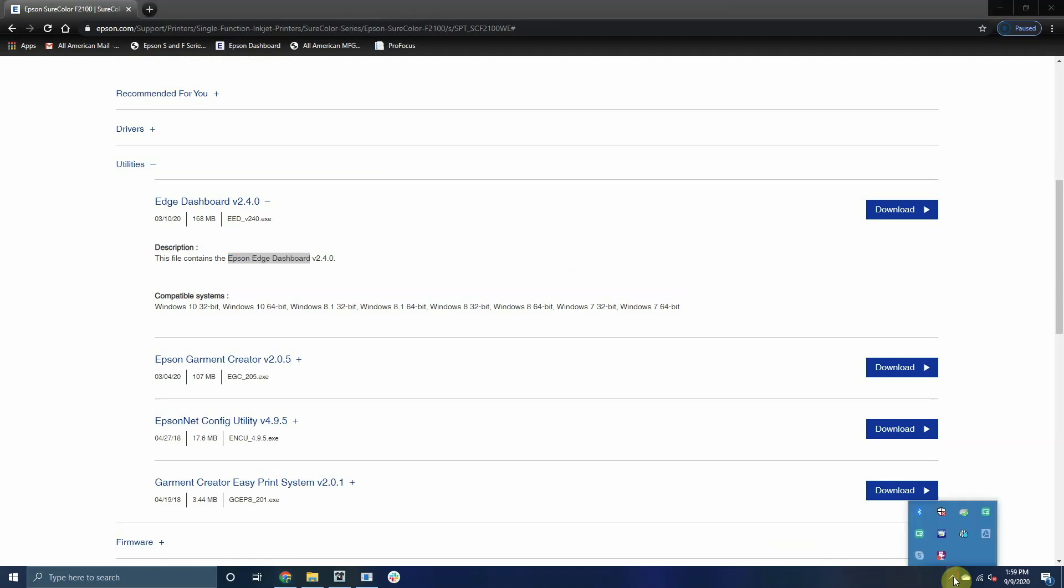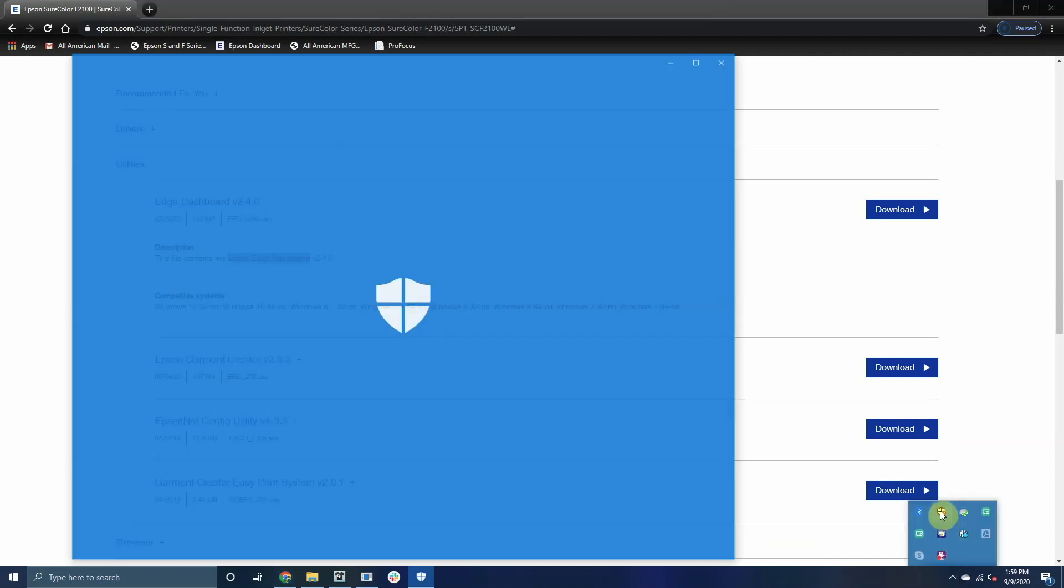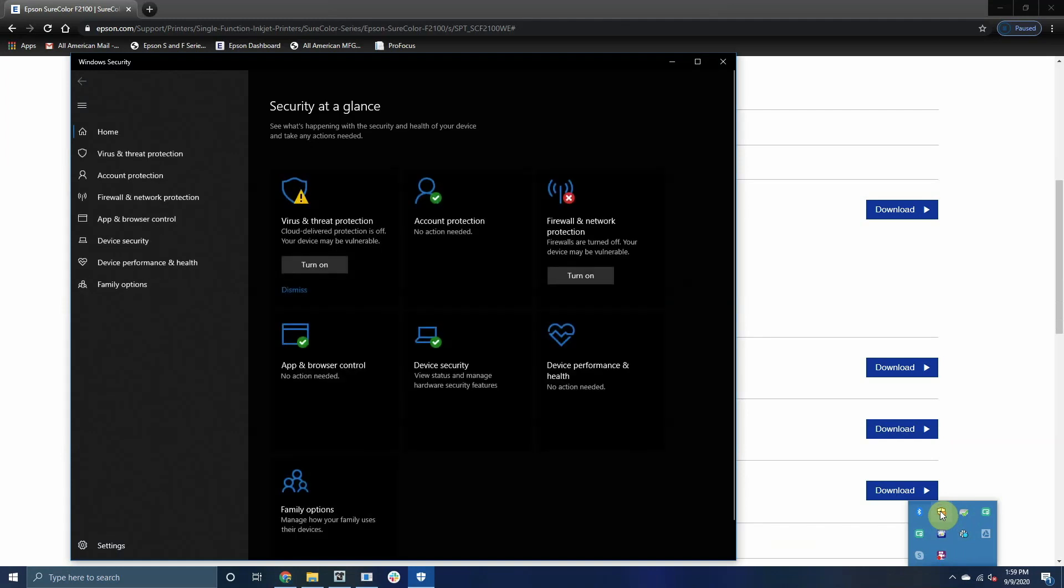Last item you need to check is if you have an antivirus software running on your computer. If you do, make sure to authorize PrintPro within the antivirus software so that it is not blocked.